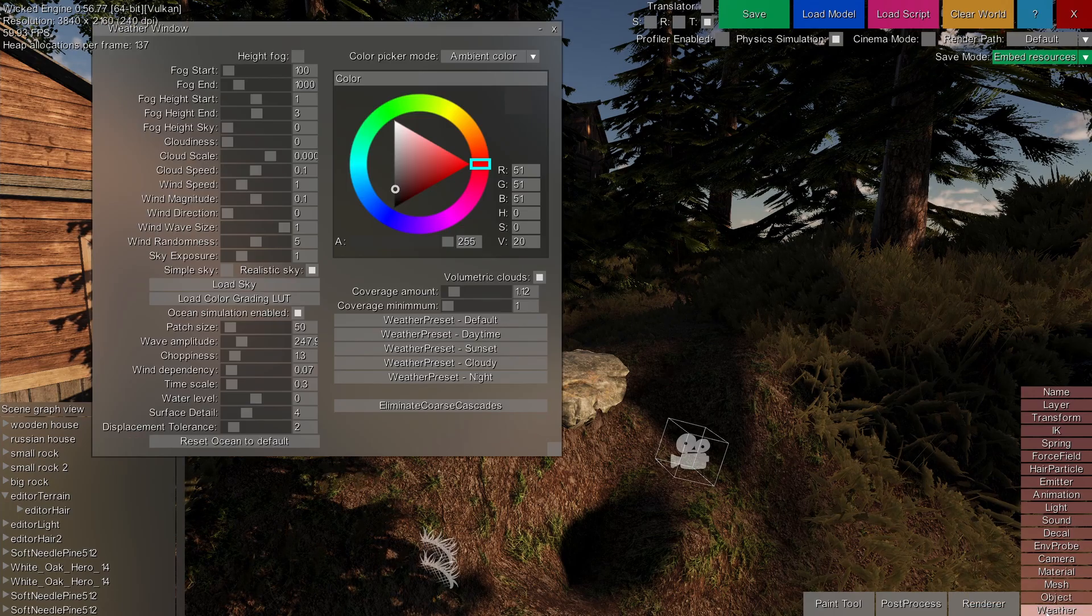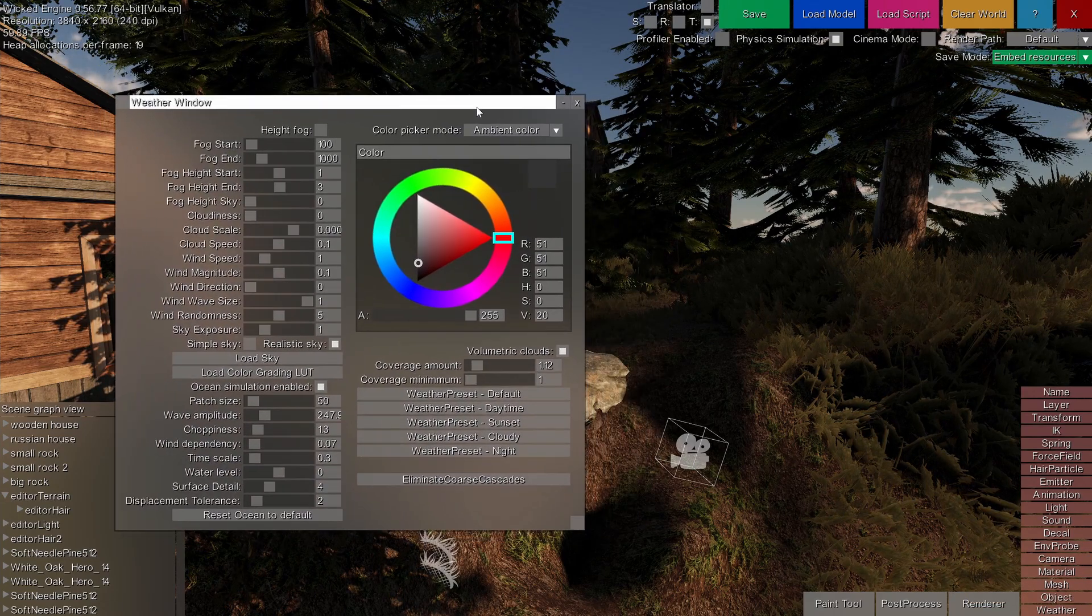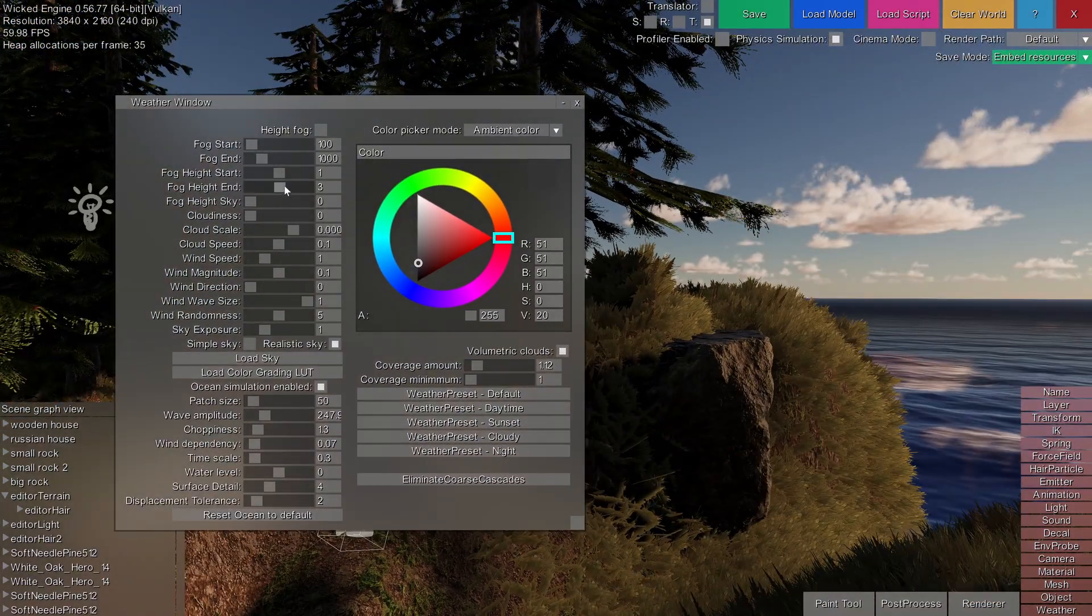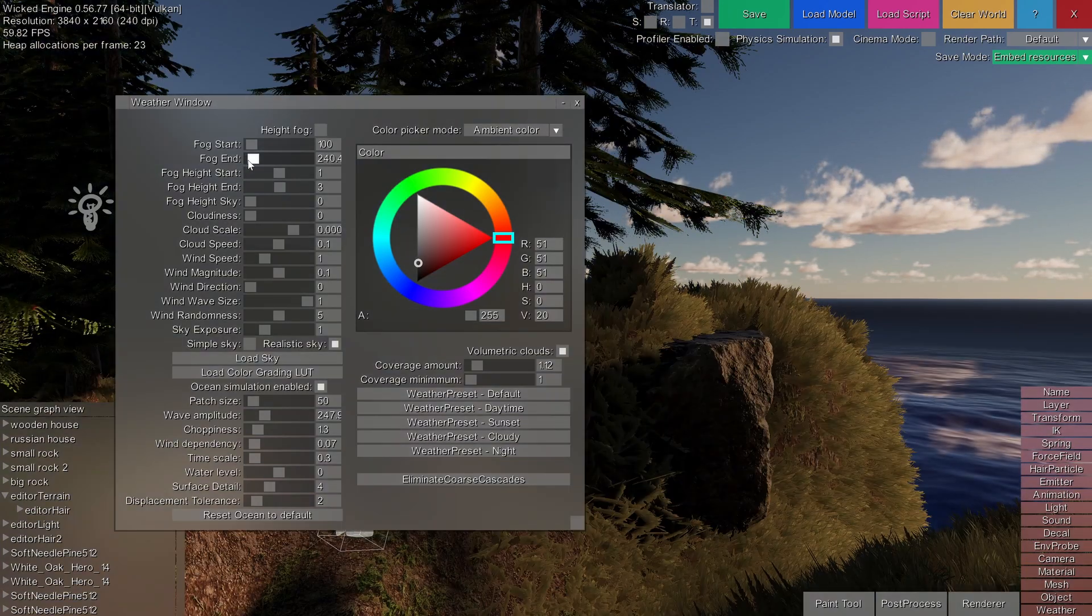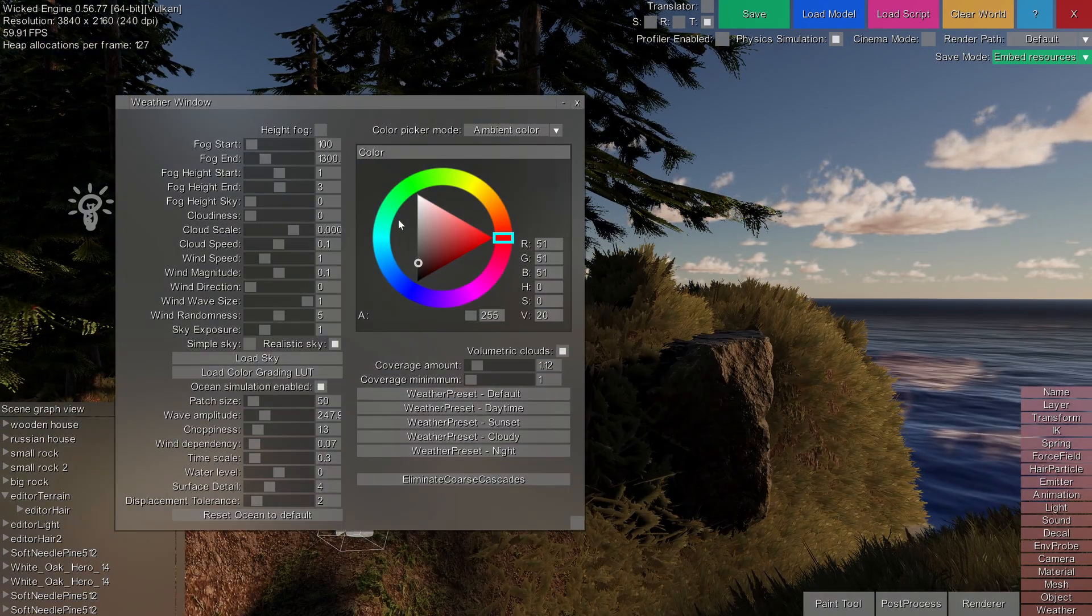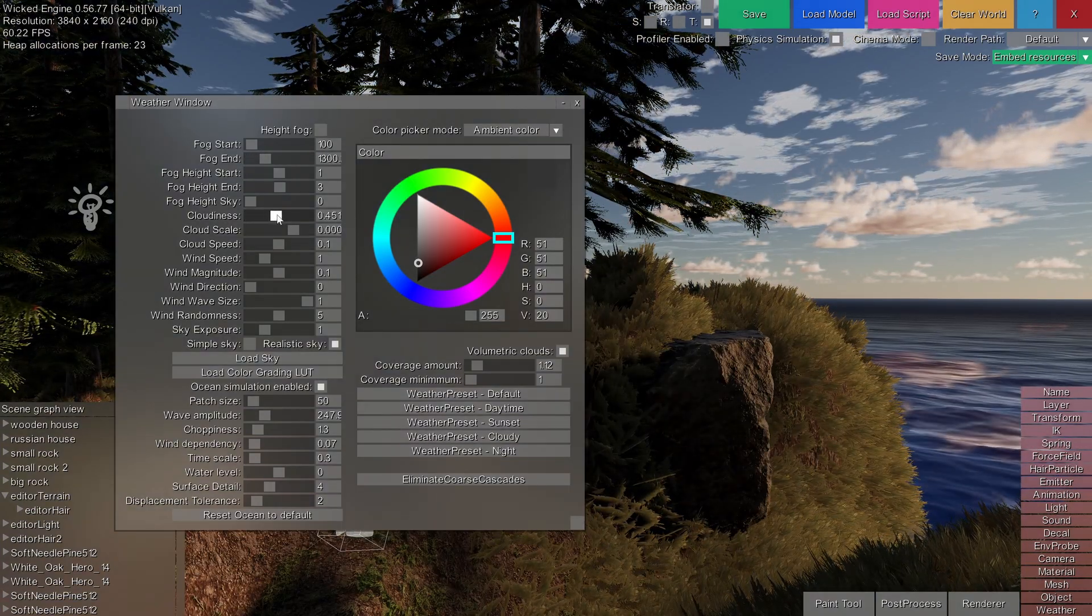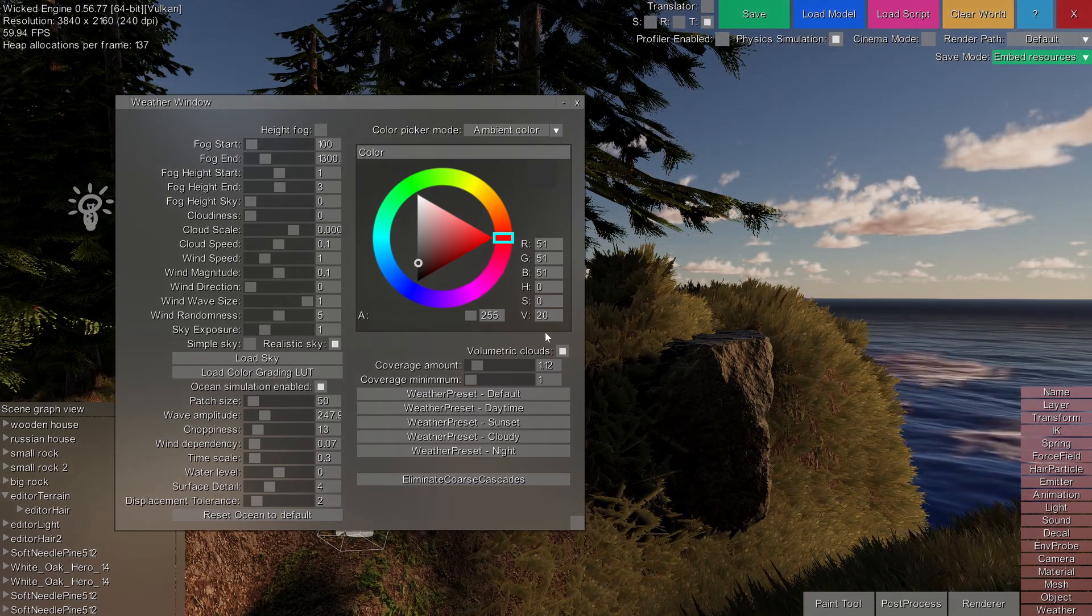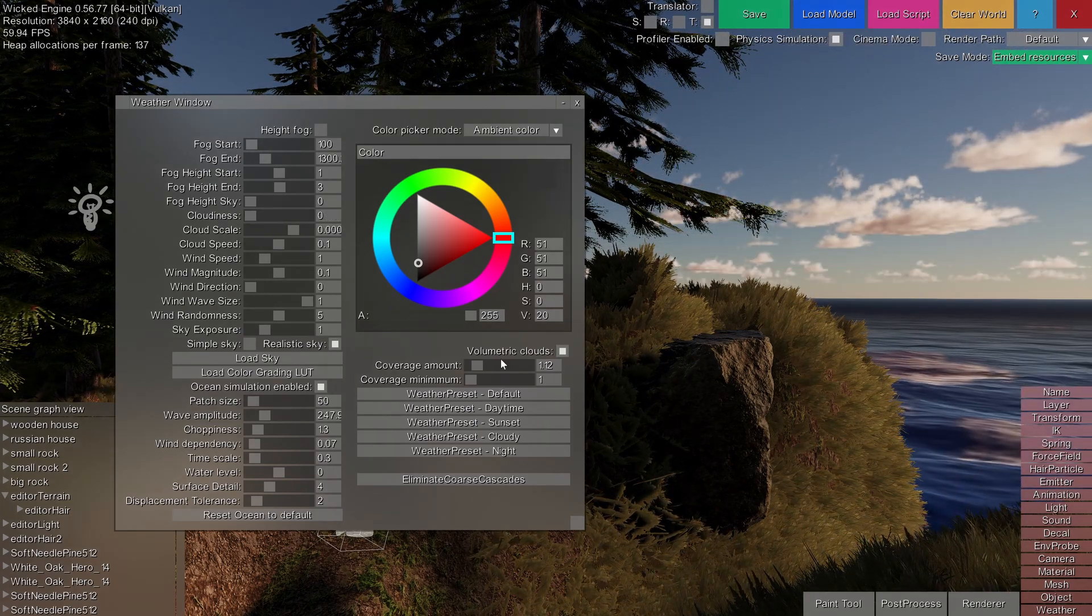In the weather window, you can control various aspects of the weather such as fog settings, cloudiness for the simple 2D clouds, and cloudiness for the volumetric clouds.